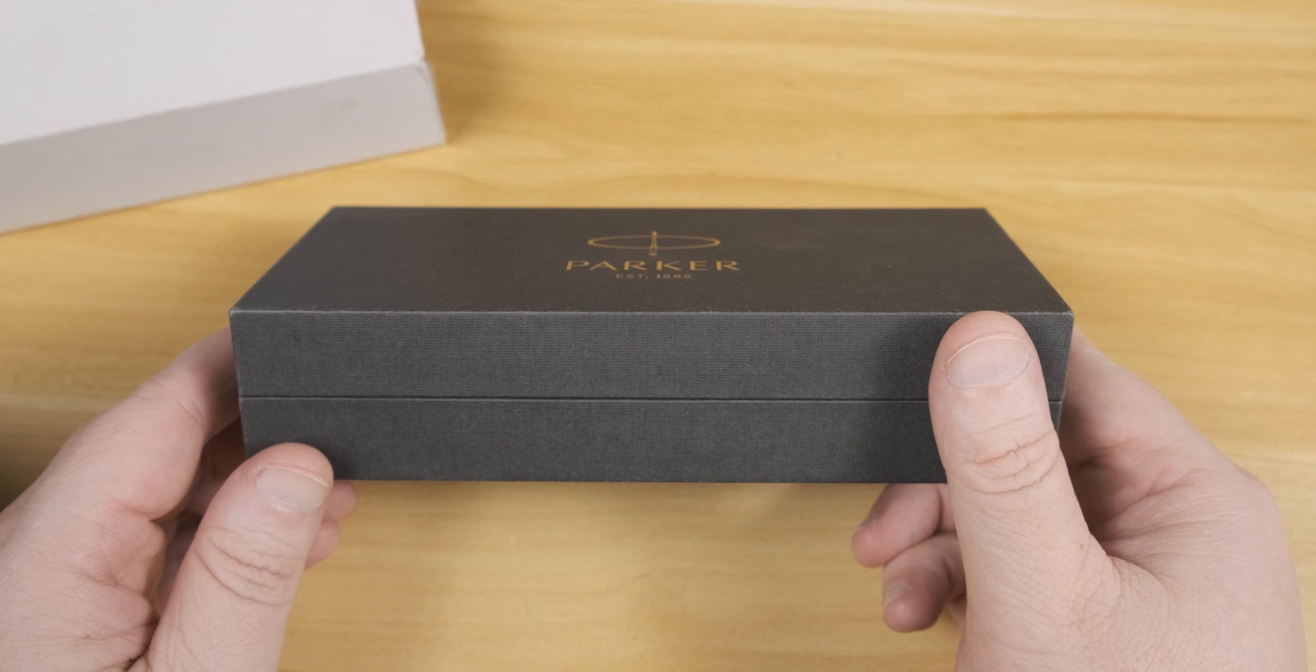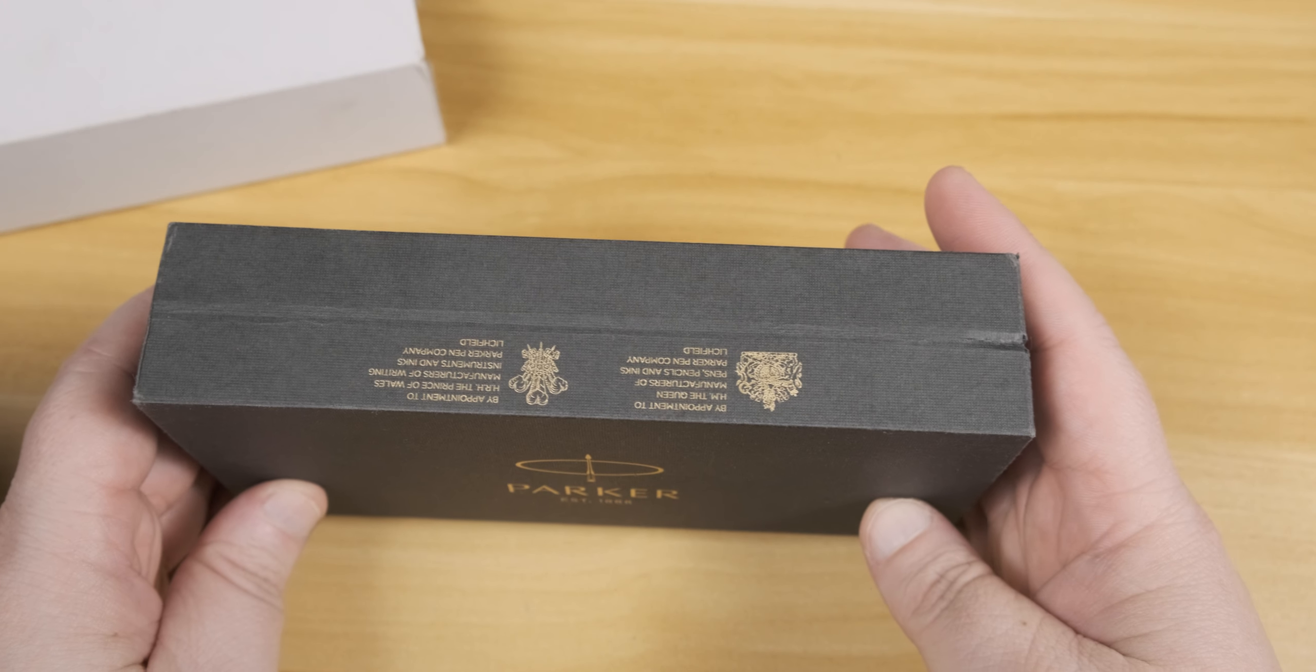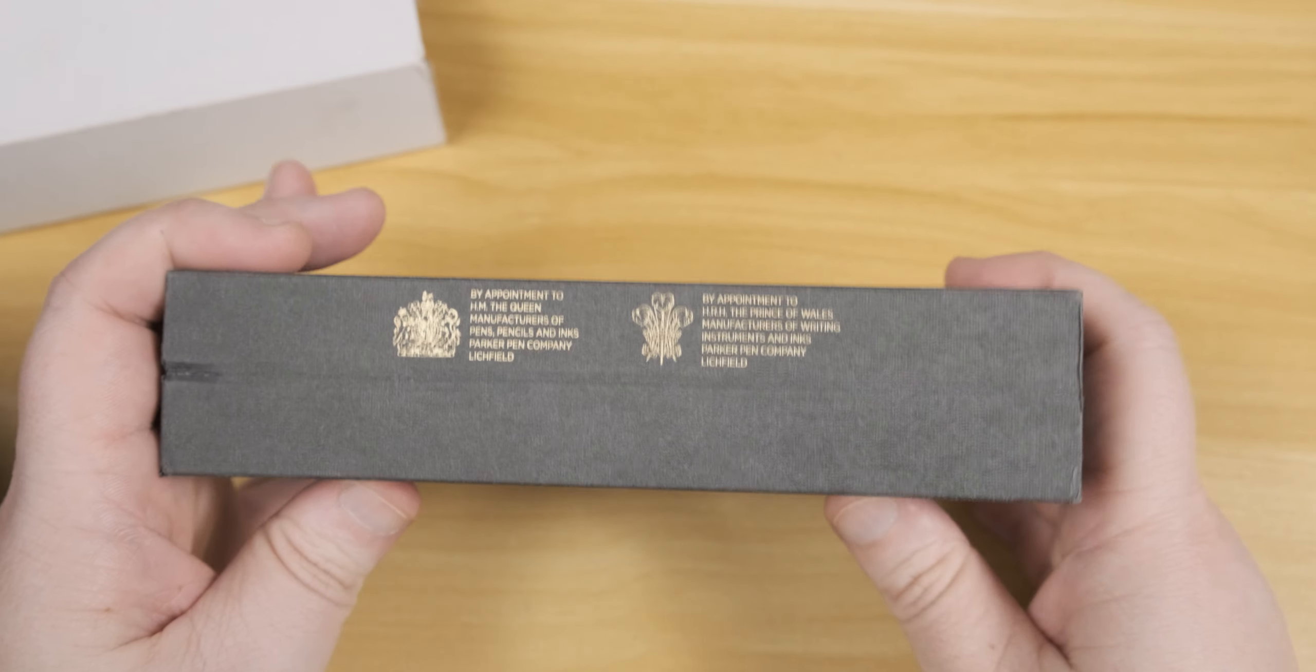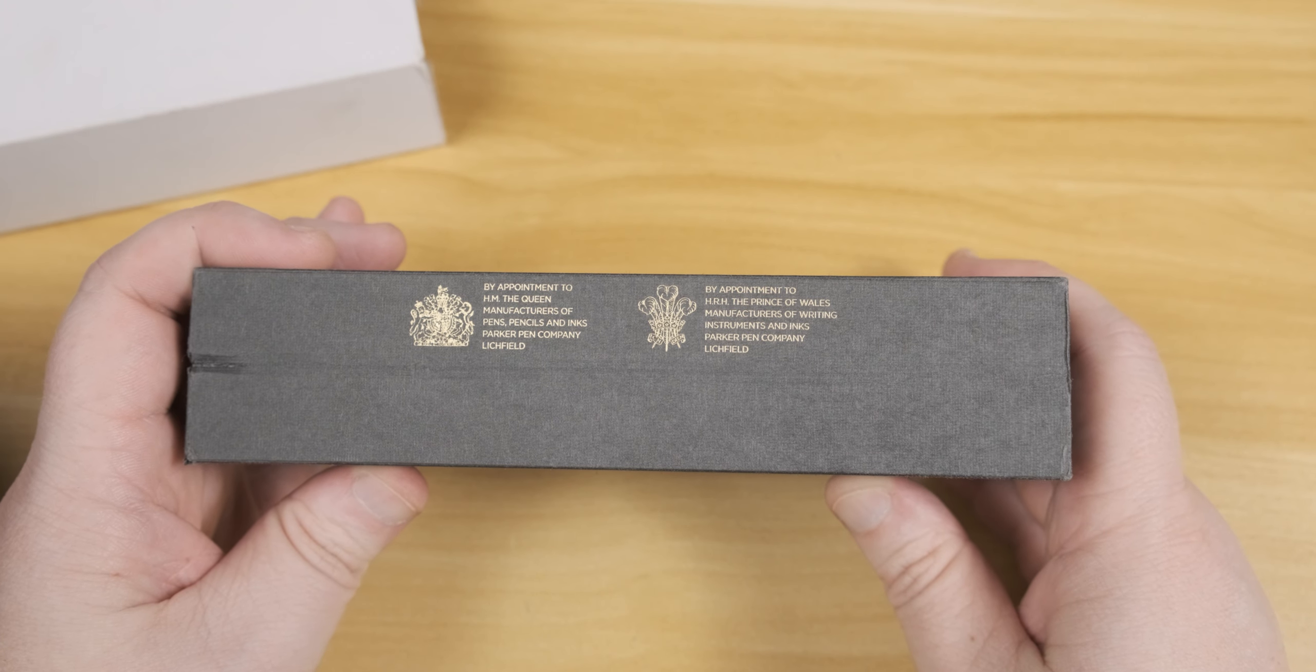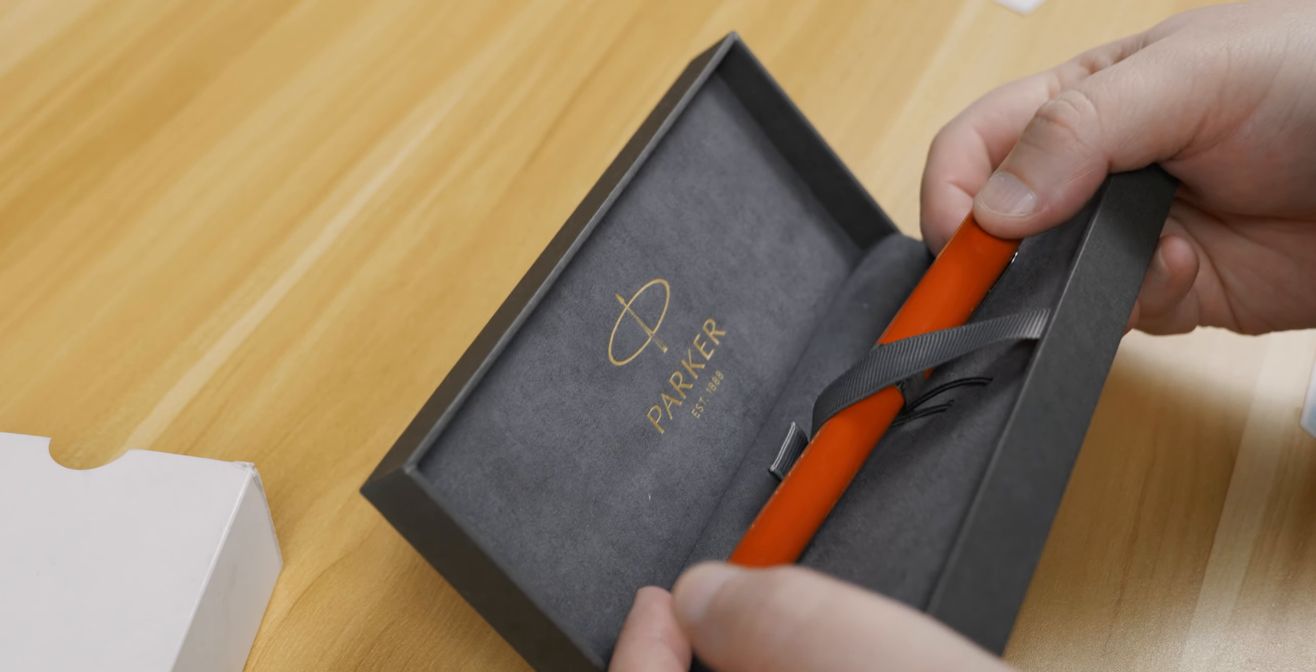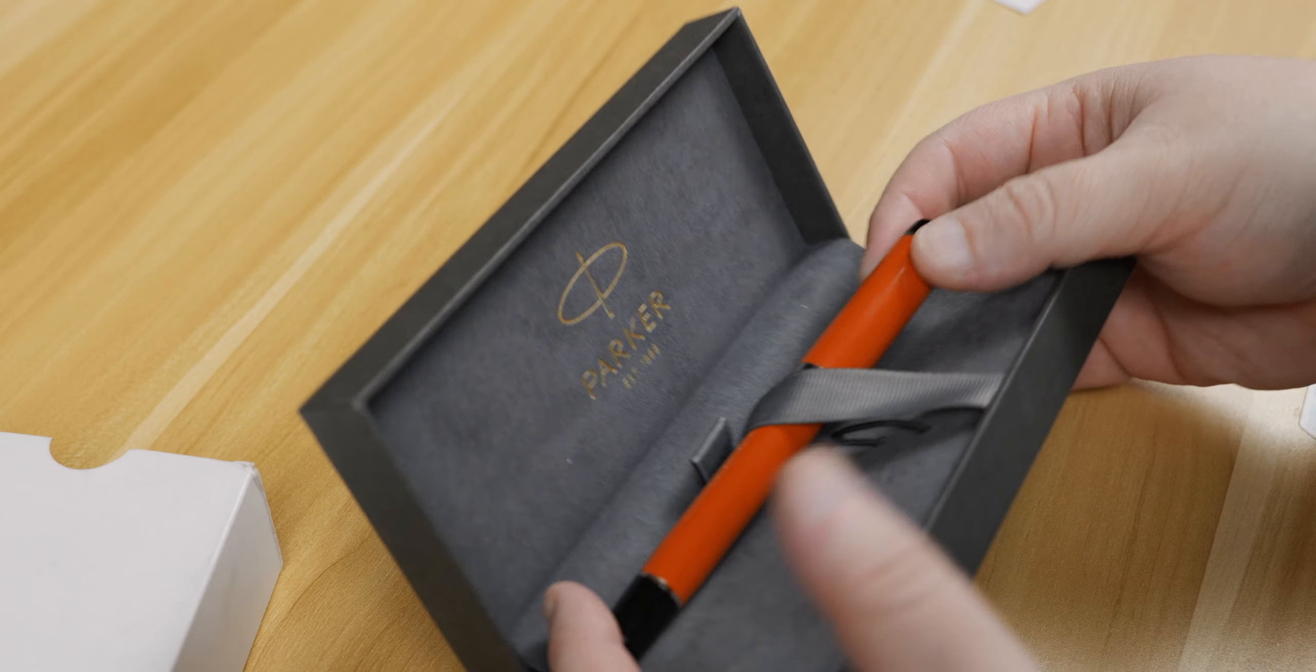So inside the outer box, we have a nice heather gray inner box. And on the spine, the other spine, and flipping it around, we have the Royal Charter for pen manufacture.